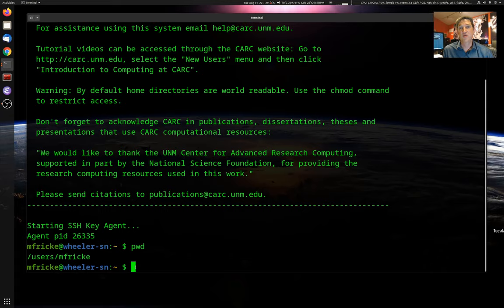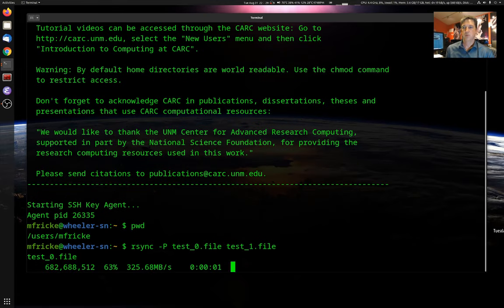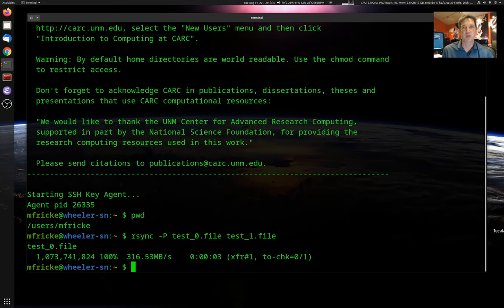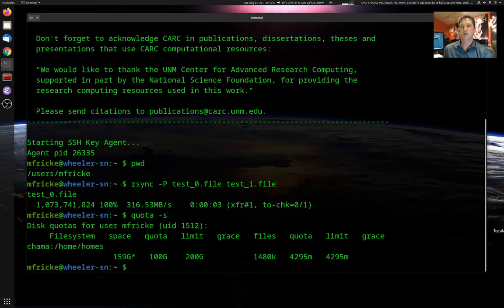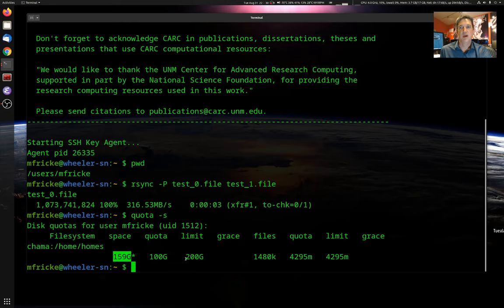Home directories are pretty fast. If I do an rsync copy, we can see that happens at about 316 megabytes per second, which is pretty fast. But the storage is fairly small. If I type the quota command, you'll see the file system being shown — my home directory — my currently used space, which is 159 gigabytes, and the limit of how much storage I'm allowed to use. I'm allowed to use up to 200 gigabytes of space. Once I hit that 200 gigabyte limit, I won't be able to write any more files.